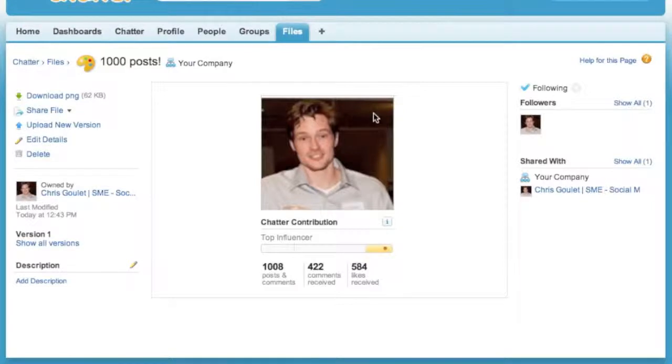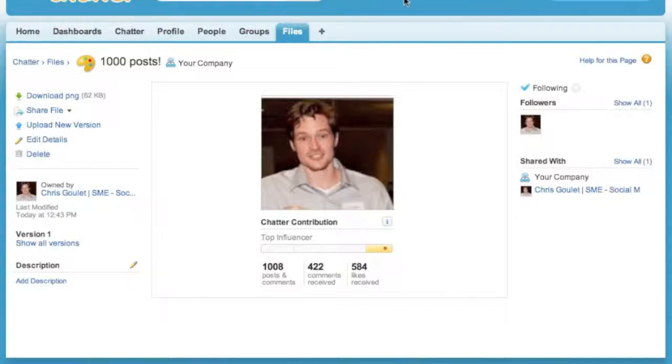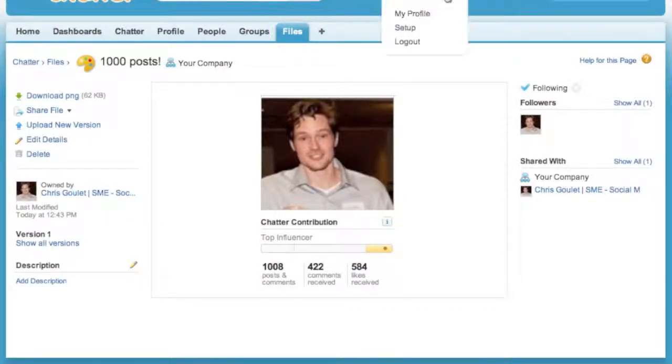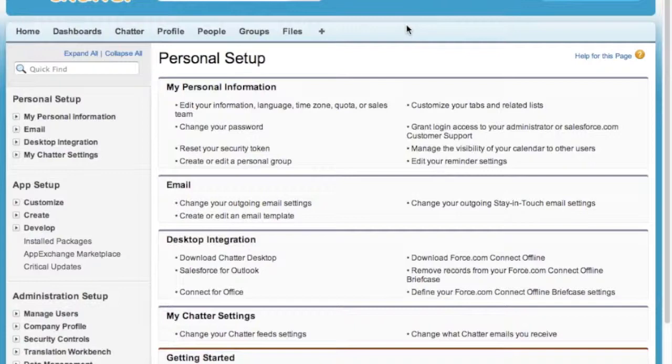First thing you're going to do is in Chatter, follow this bar across to the right to your name and click your name. Once you do that, you're going to click Setup. When you do that, this will bring you into your Setup screen.